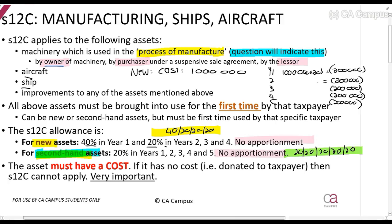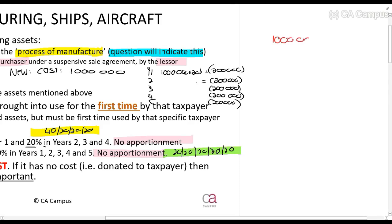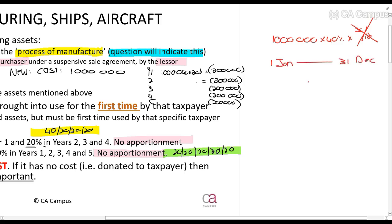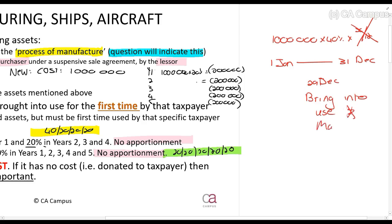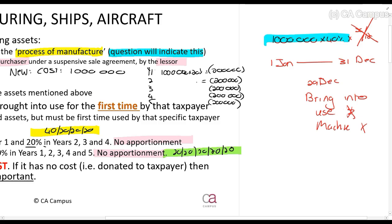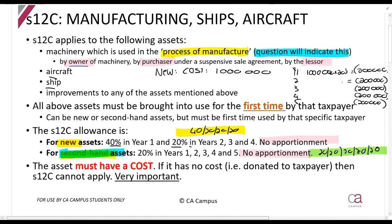Please note: in all instances there is no apportionment. That means you will never calculate, for example, one million times 40% times a number of months over 12. So if your tax year runs from 1 January to 31 December and you bring a new machine into use on 29 December, you can still claim the full 40% amount — even if you only used it for one day.